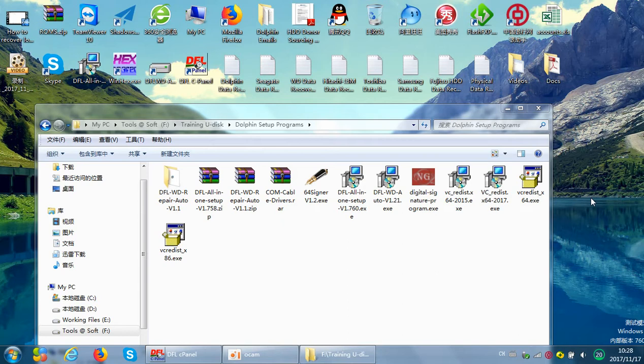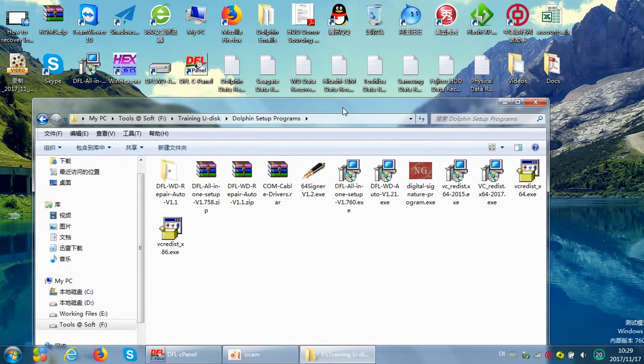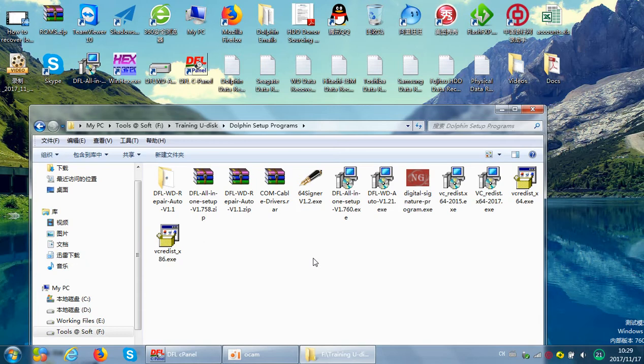Hello everybody. This video will introduce the Western Digital hard drive repair programs from Dolphin Data Lab. For Western Digital hard drive repair, we have offered two programs: one is the Western Digital Auto Repair program, and the other is the DFLWD manual repair program, also called the standard Western Digital firmware repair program.